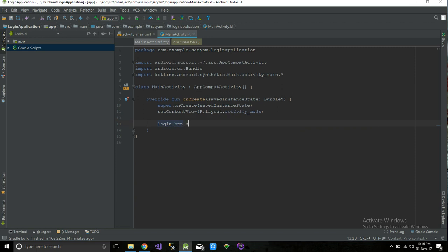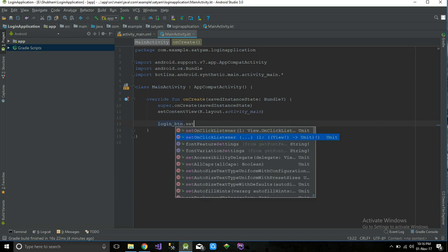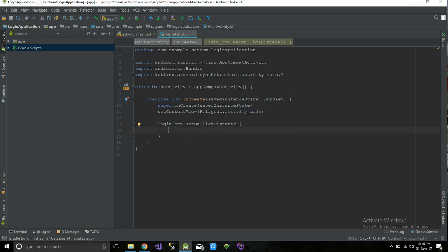We reference the login button and call setOnClickListener — that's enough for Kotlin to understand that the login button of the MainActivity is clicked. On the login button click, we have to check whether the credentials are right or not.